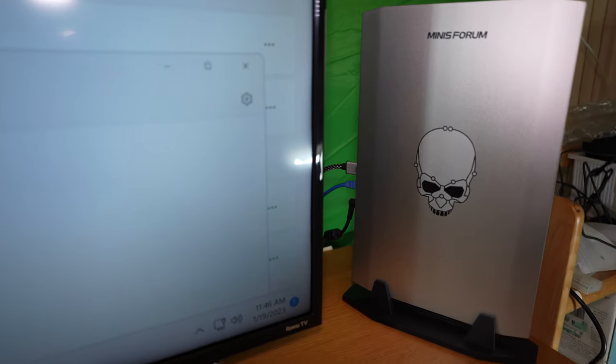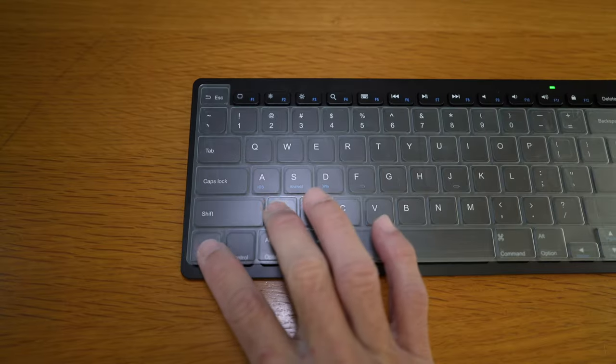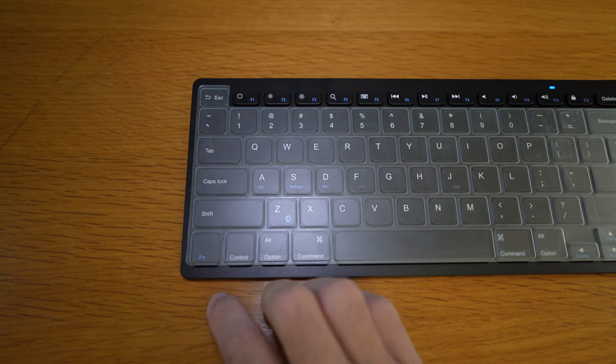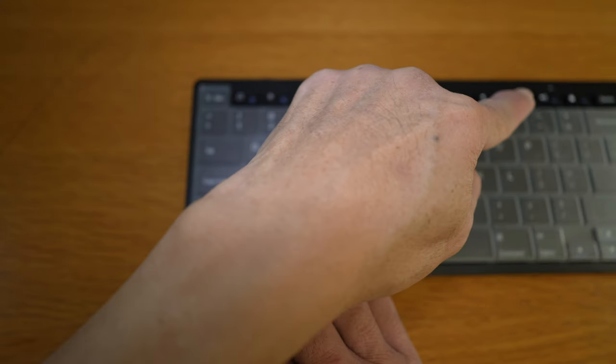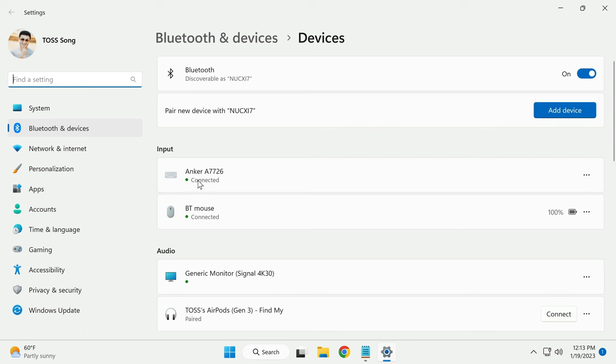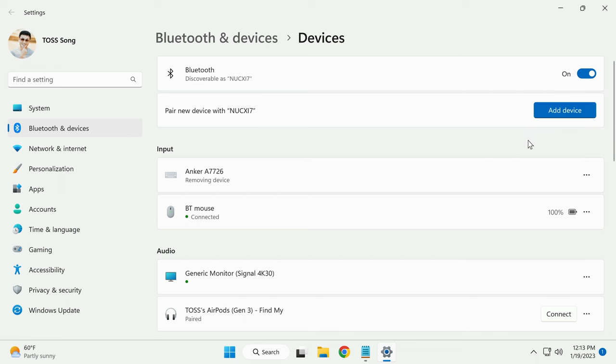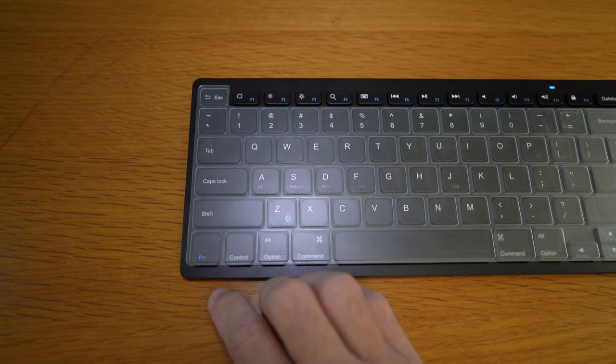Now watch me do it again for a PC. You'll get used to it. Yep, those two buttons and a flashing light for pairing mode. For Windows, remove Anker A7726. Yes. And wait. Yes, of course, it's still in pairing mode.